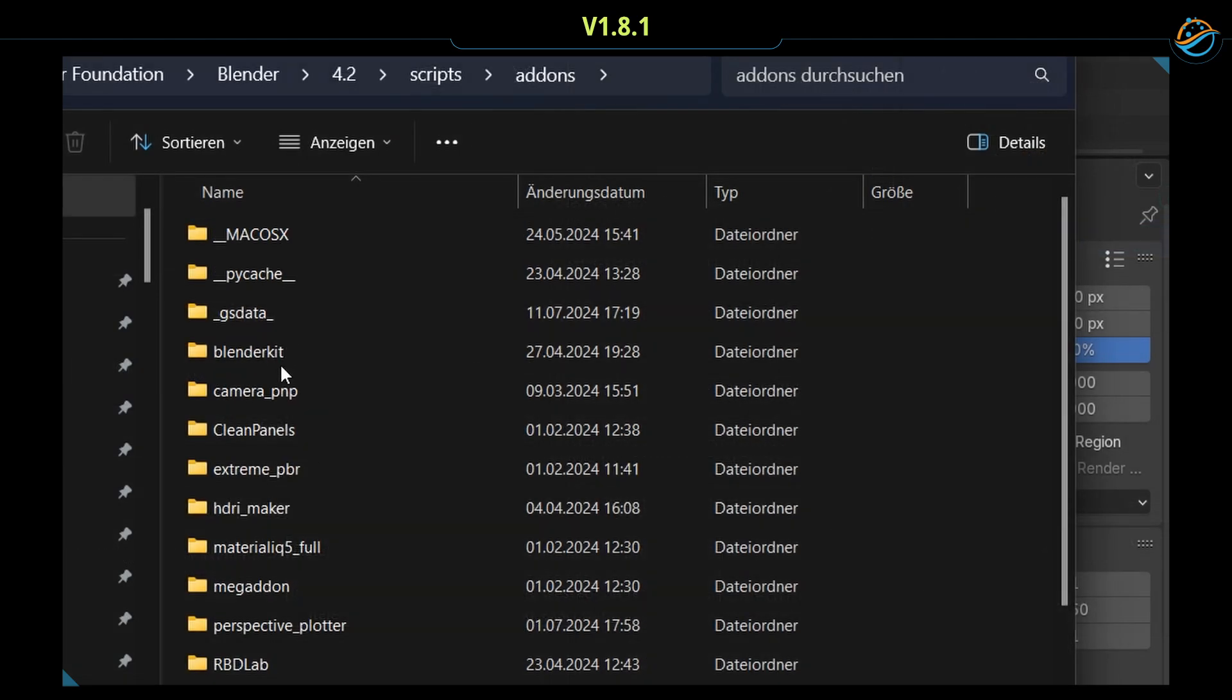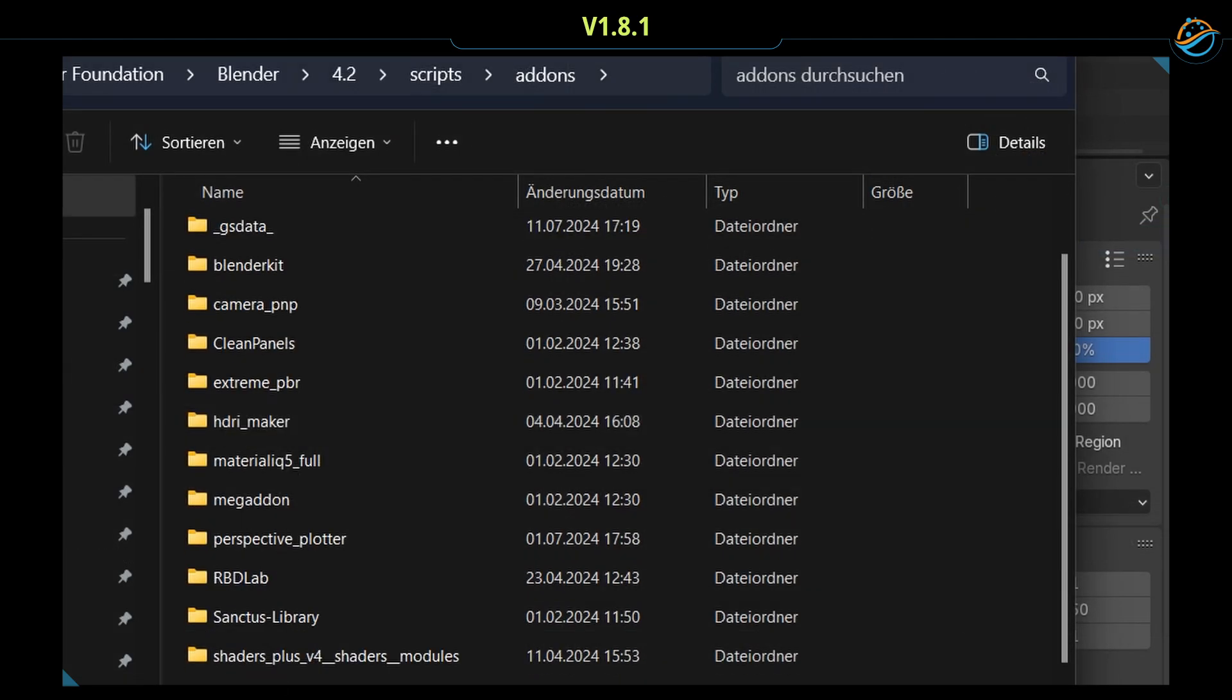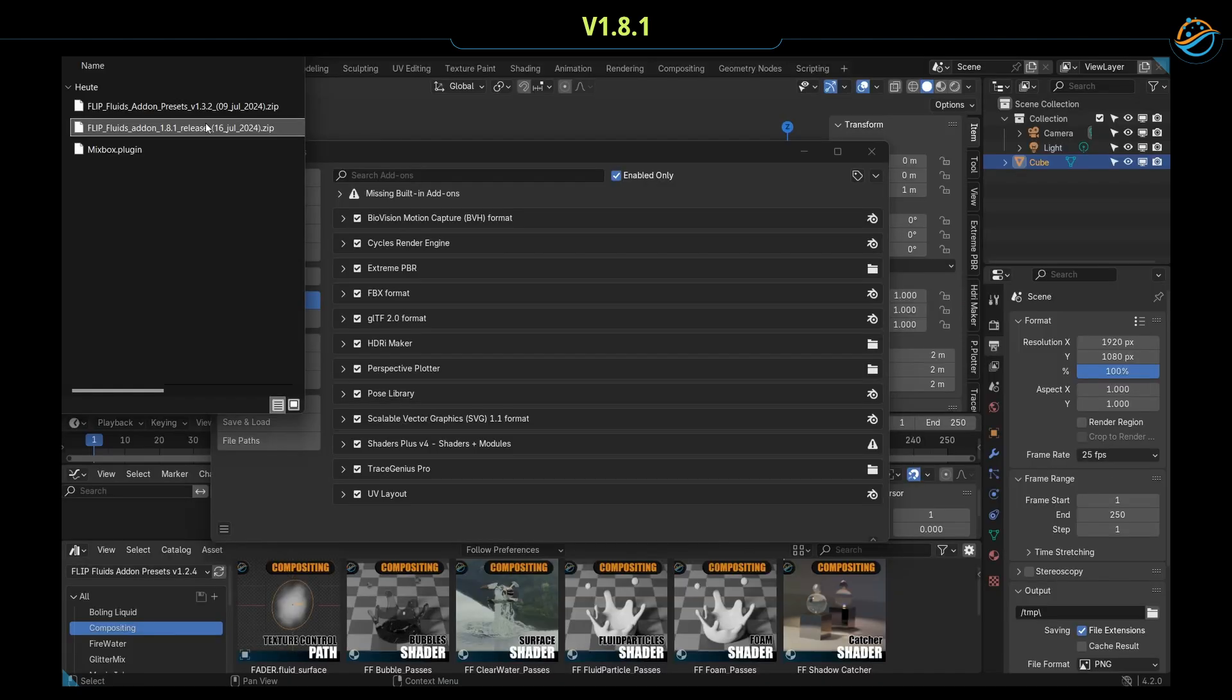To install the new version, just drag and drop the zip file into the extensions panel.